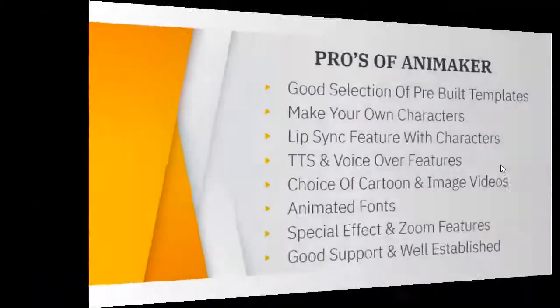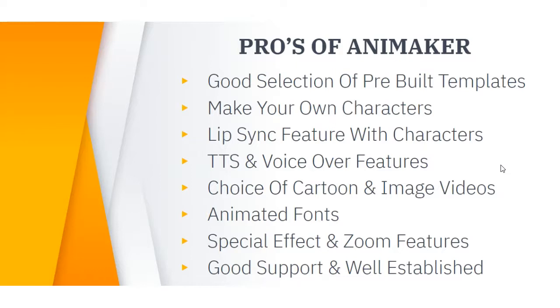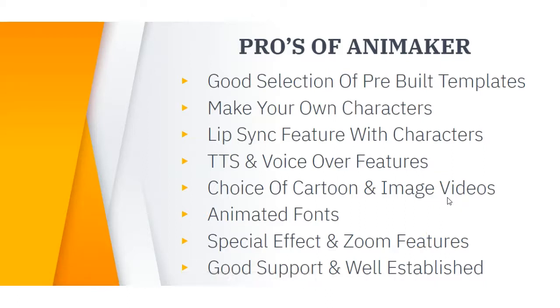Okay my overall synopsis of Animaker. The list of pros are there is a great selection of pre-made templates that you can use and easily customize and have your videos done in a matter of minutes. You can make your own customized characters depending on the plan. I really like the lip sync feature of the characters because it makes the voiceover more realistic and the text to speech and voiceover features are a great added benefit. You have more options of what types of videos you can choose from whether it be cartoon or based on images. The animated font and the special effects and zoom features are great ways to customize your videos whatever way you want.